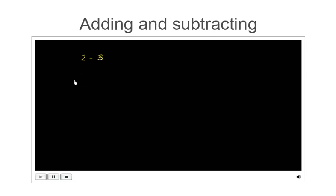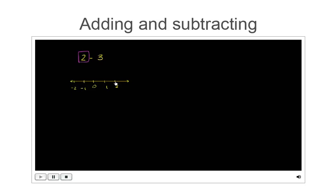Let's think about this using a number line. On the number line we have 0, 1, 2, negative 1, and negative 2. We can view this as starting at 2, and then subtracting 3 from that, so we move 3 to the left on the number line: 1, 2, 3 — and that gets us to negative 1. So 2 minus 3 is equal to negative 1.